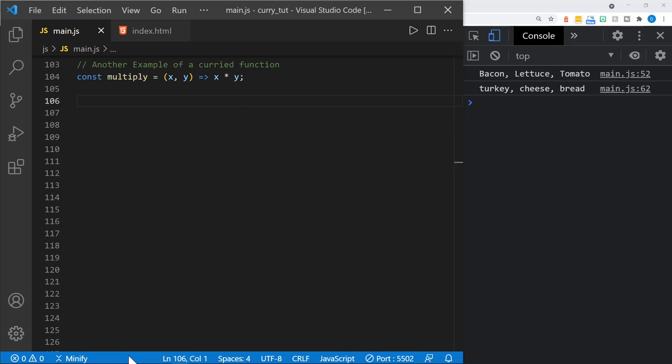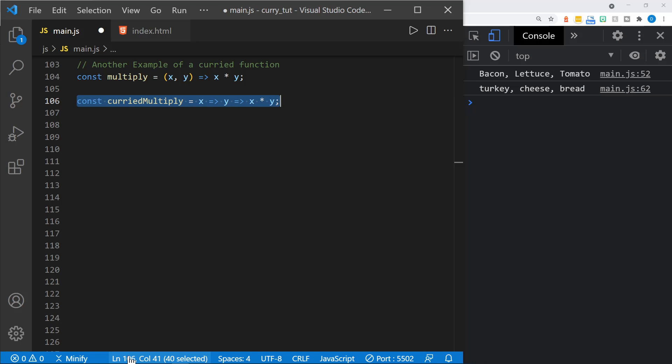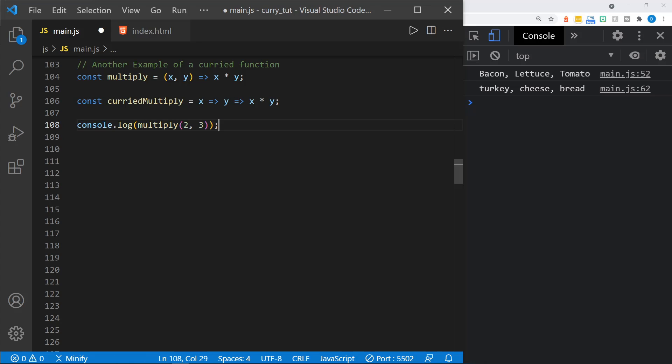Here's another example of a function 'multiply' that I've created. This is our standard arrow function — I'm passing in x and y parameters and then it just multiplies x times y. Now here's a look at a curried version of multiply. You can see the difference: it receives x, and that's a function in itself, and then it receives y in the next function, and then it multiplies x and y. So if we log to the console the standard version, we're going to get what you would expect — we get the number six, and we've passed in the parameters two and three.